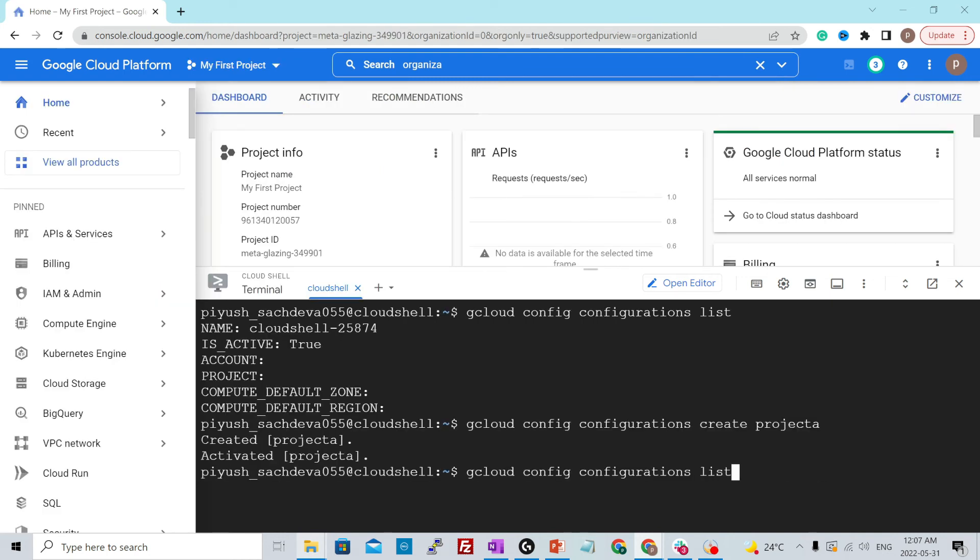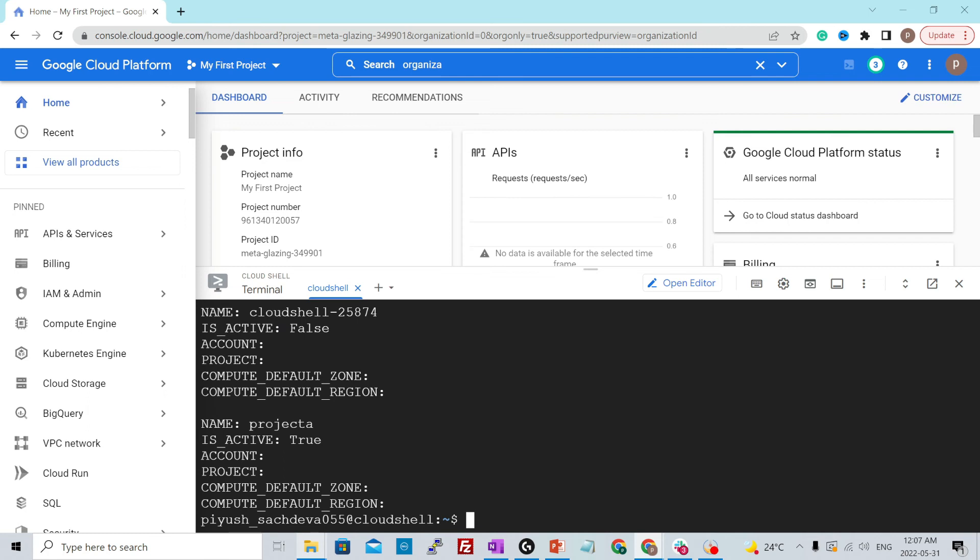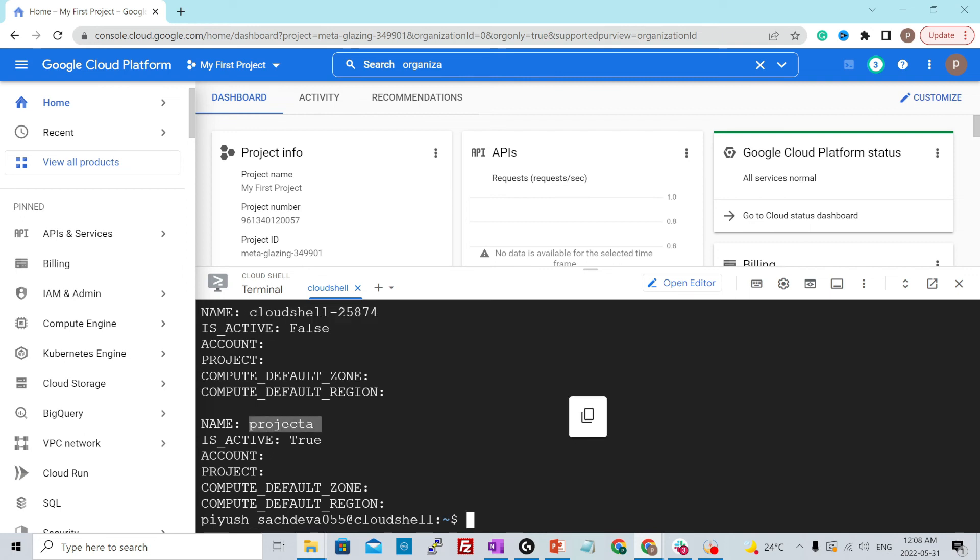If you run the list command again, now you will see two configurations over here. First was the default one that we had. Another one was the project A and right now project A is activated. There is no project in it. There is no default zone or region with it.